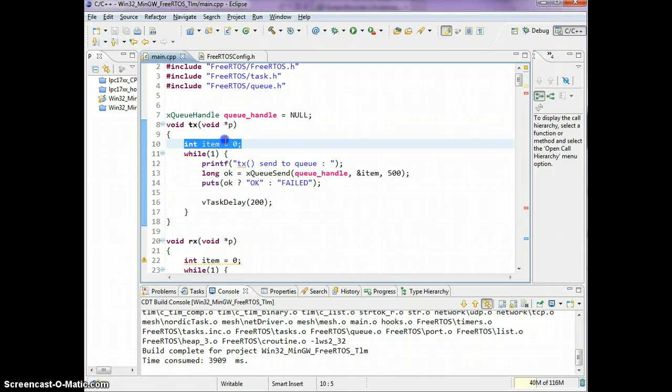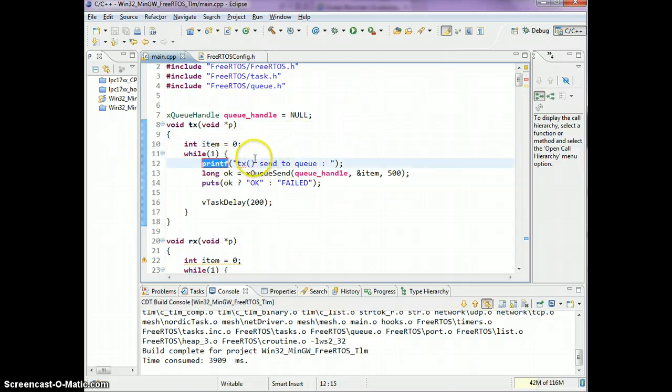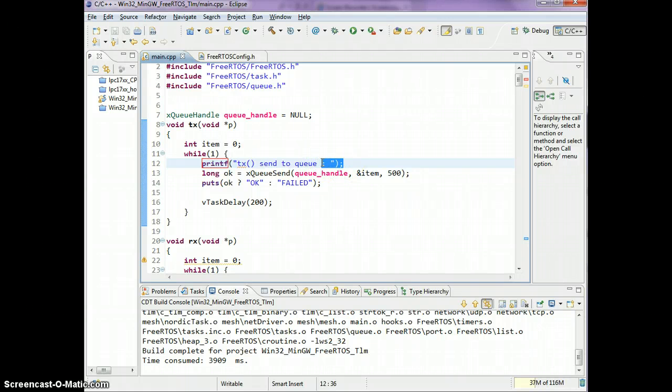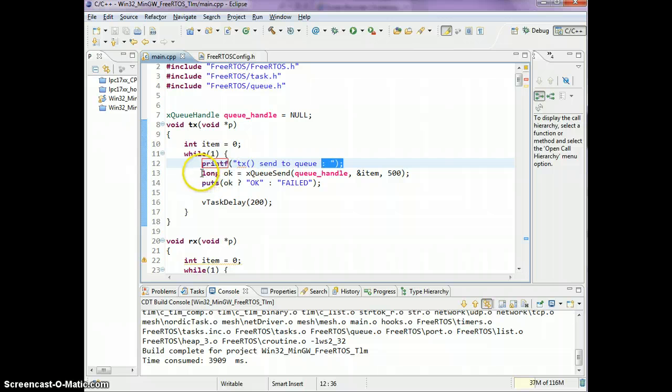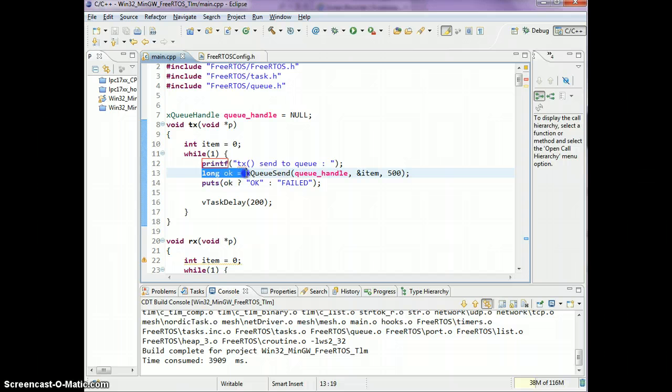There's an item, an integer being set to zero, and I'm printing TX send to queue. I'm gonna print a status after this print message, so I get the status by using a long variable.